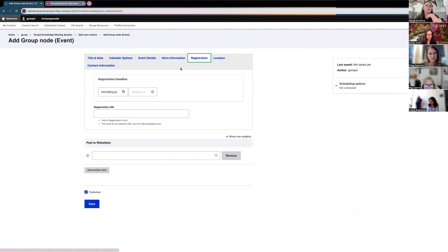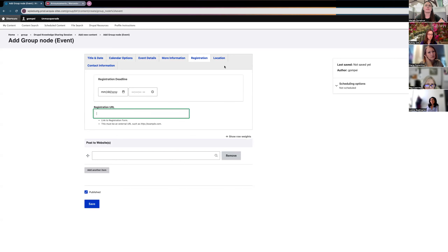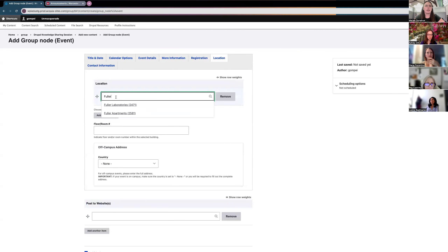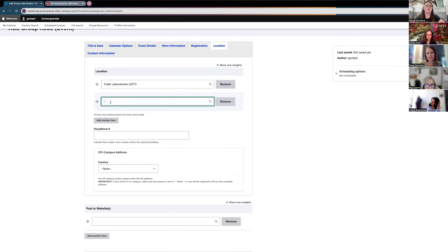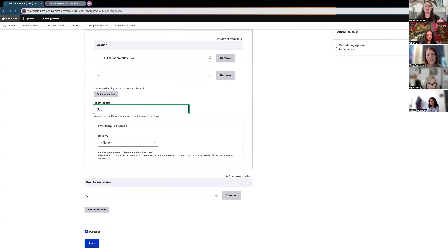The Registration tab lets you set a registration deadline using the calendar and post the registration URL. The Location tab has on-campus locations loaded into Drupal that are linked to the WPI interactive campus map. If my event is in Fuller Labs, I type 'Fuller Labs' and select it. You can include multiple locations if the event is happening in several spots on campus, and you can also specify the floor and room number.